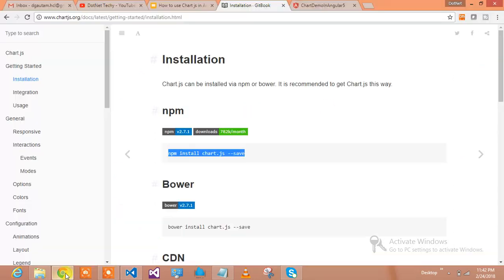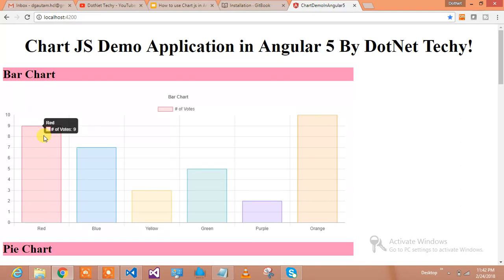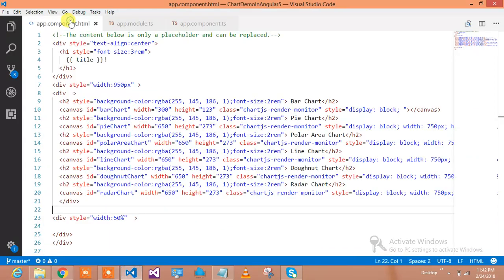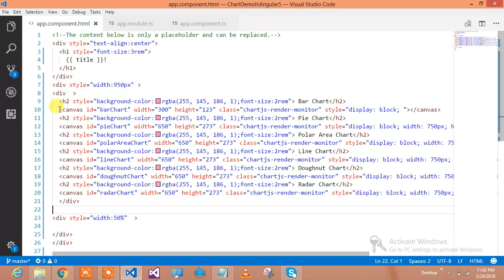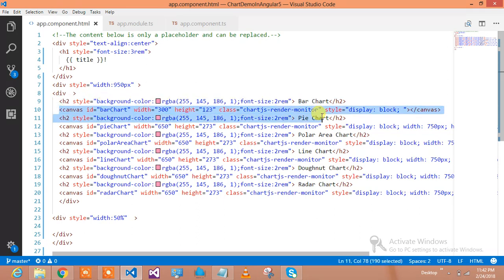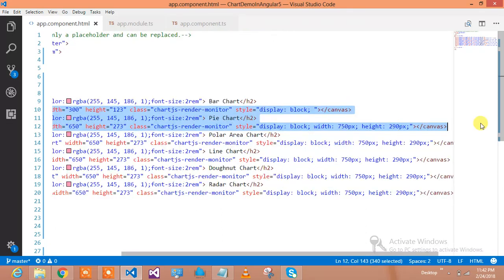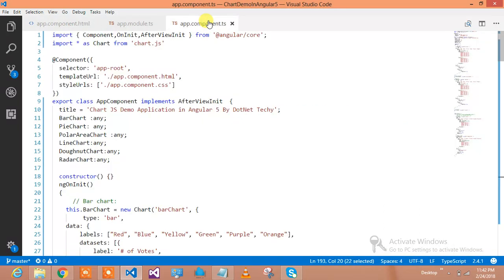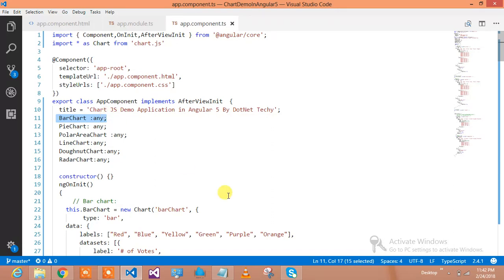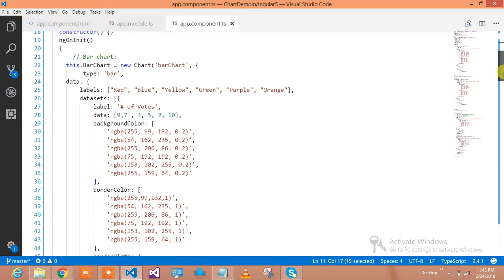Let's see how the bar chart has been implemented. First, I would like to show you the HTML behind this bar chart. We are using a canvas element whose ID is 'bar chart', with height, width, and display properties defined. Now in the TypeScript, I have declared a bar chart variable of type any, and in the ngOnInit event, I am initializing this bar chart.